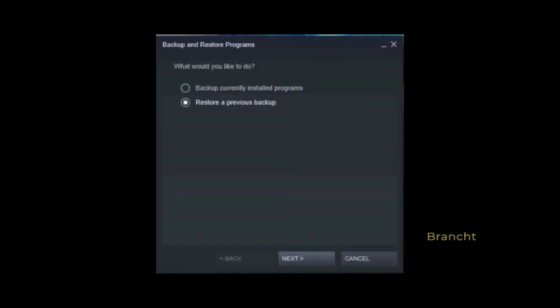It gives you a choice of backup current install program, or restore. So I select restore previous backup.